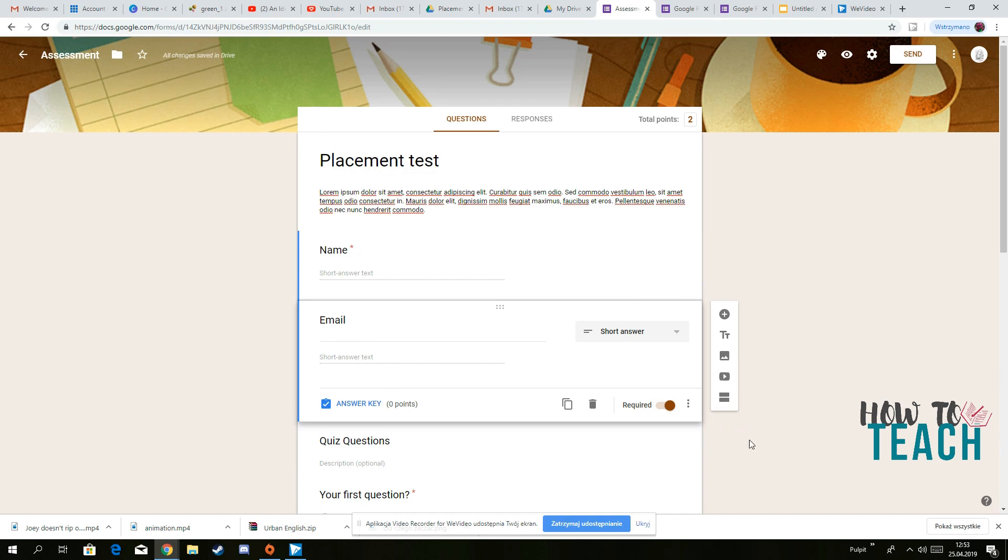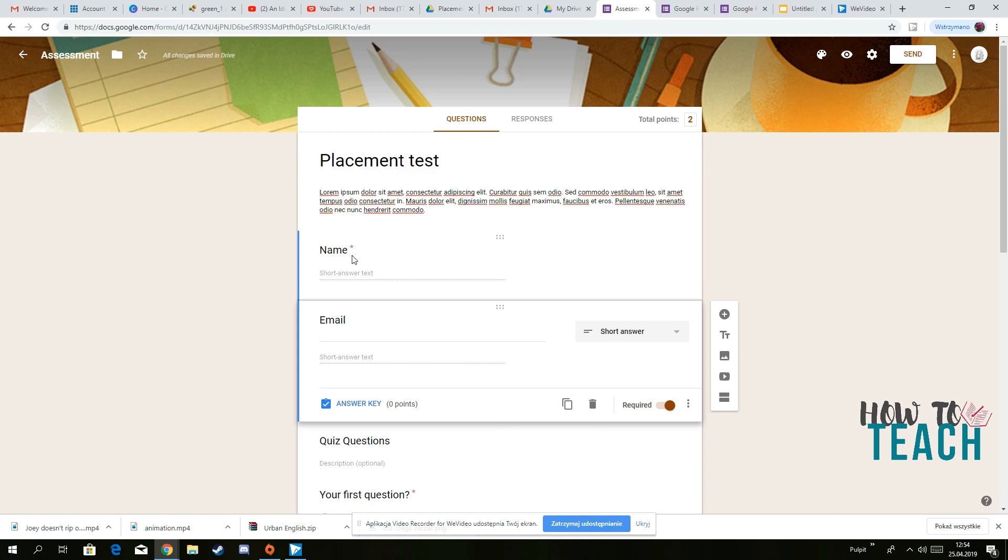Because when you receive the answers from your students, if this one is not already contained, then you may not know who actually answered who gave you the answer. So that's a tricky thing.